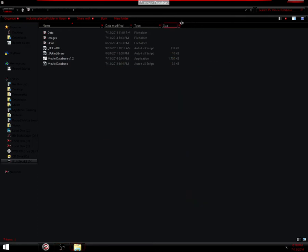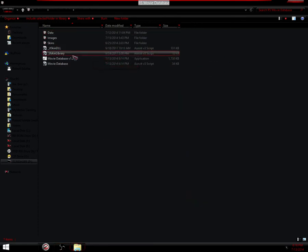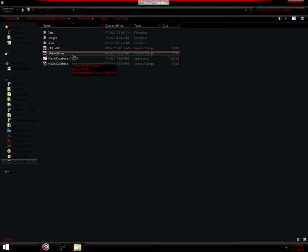Hello and welcome to the movie database explanation. Pretty self-explanatory. It will hold all your movies for you in a nice order.